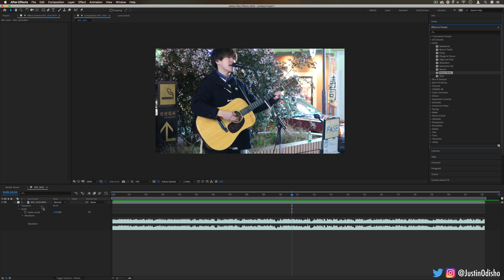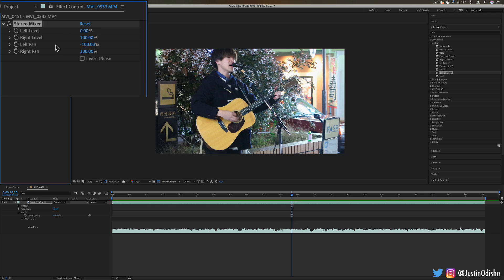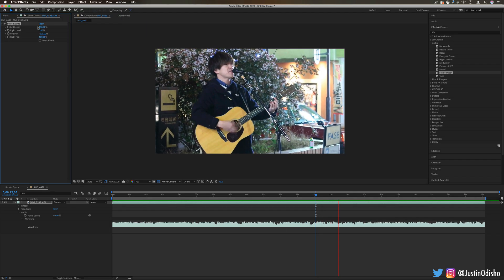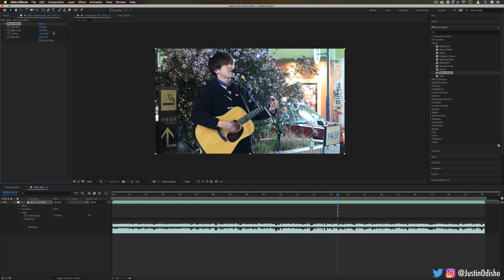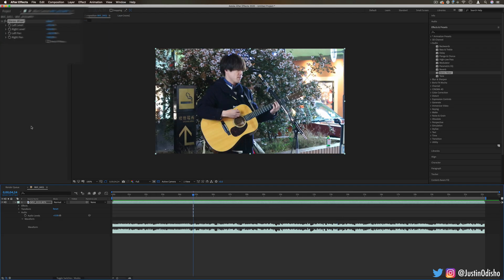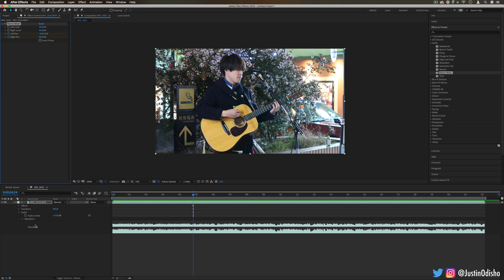The next one is Stereo Mixer. This allows us to adjust the left and right levels of audio — I can set it to only the right channel or only the left channel. If there's an issue where sound was louder on the right channel, I can balance that out. For a creative effect, you could also pan it from left to right — for example, a noise bouncing from your left to right ear. Remember you can always use keyframes and expressions to do things like that.